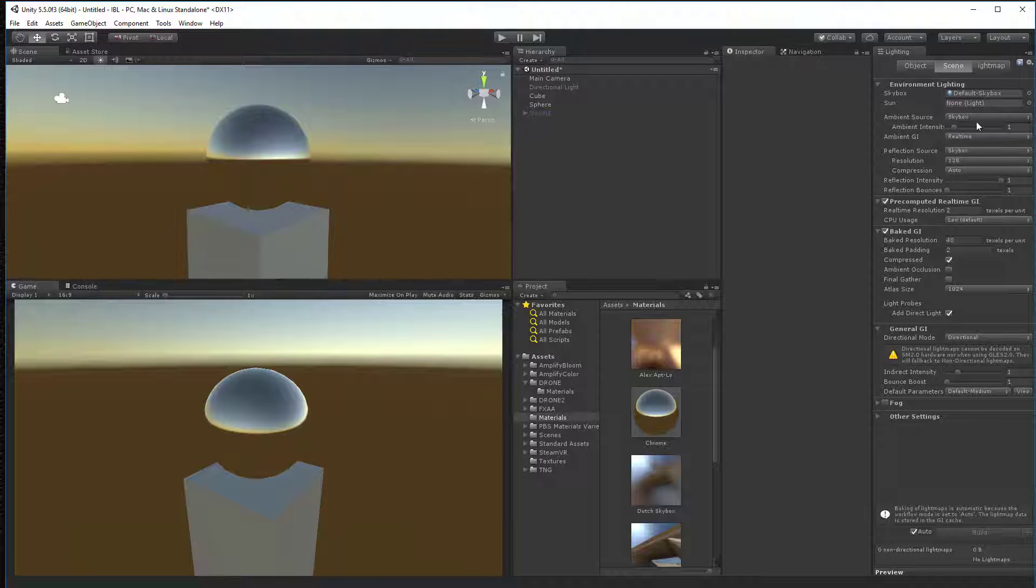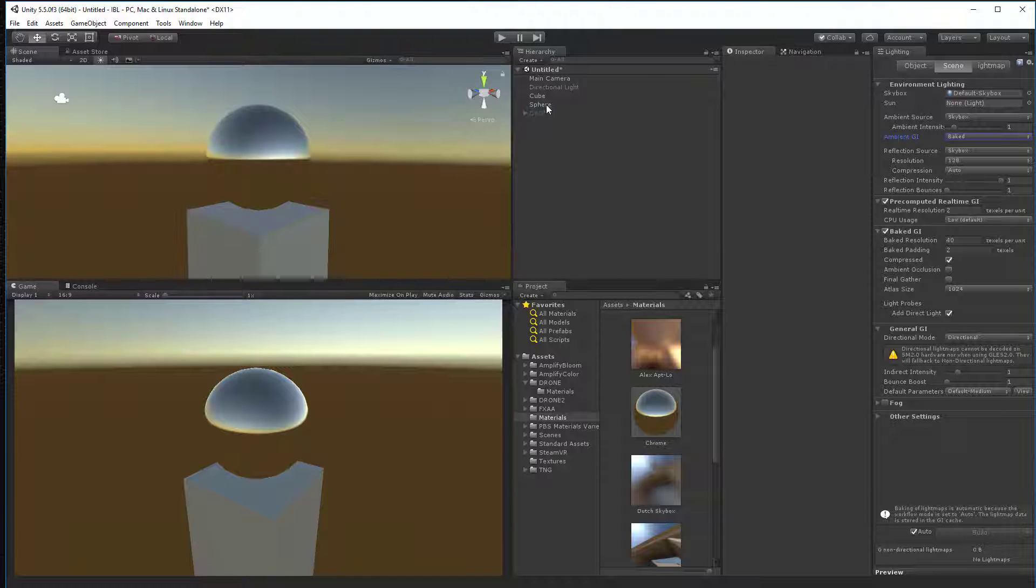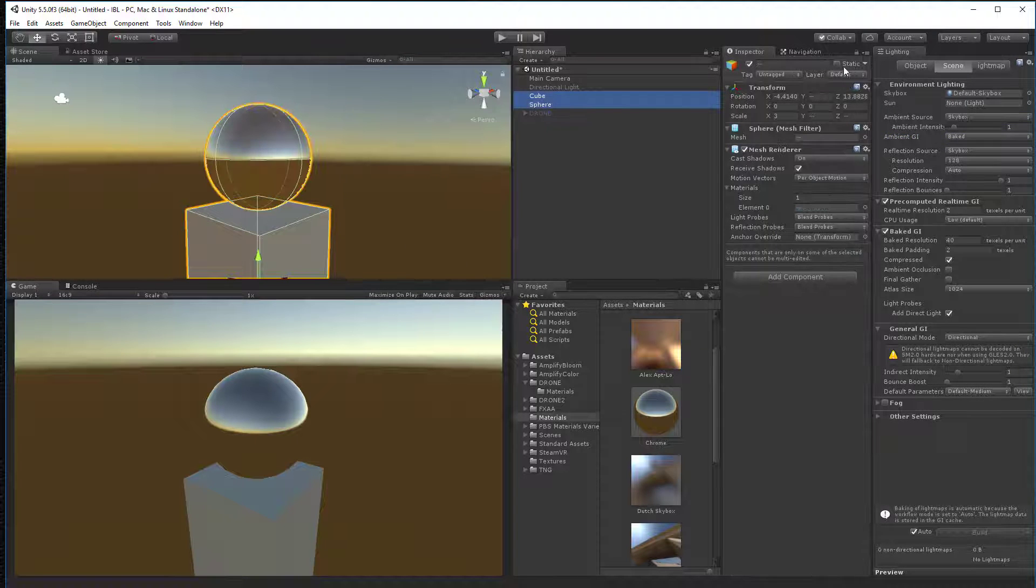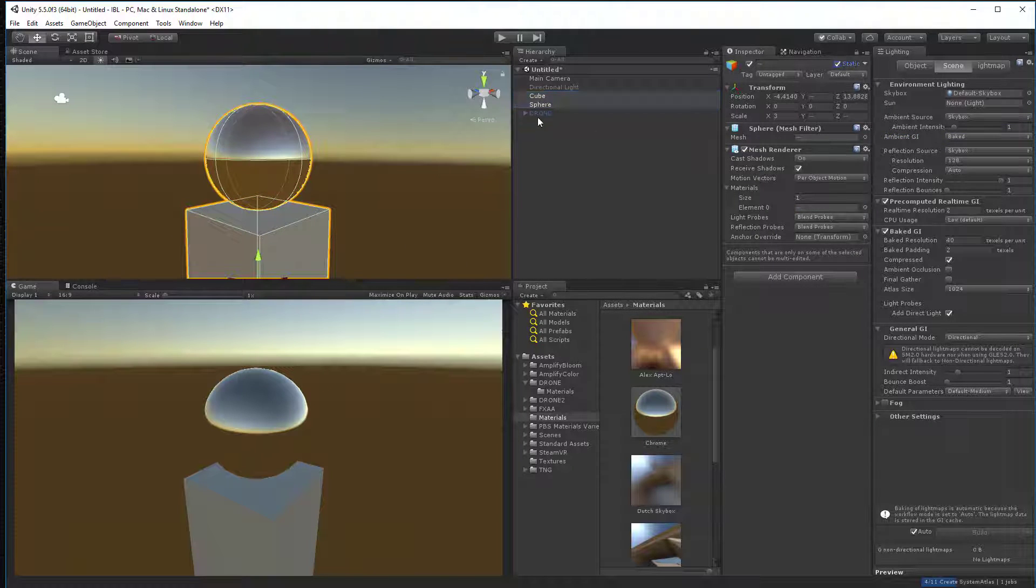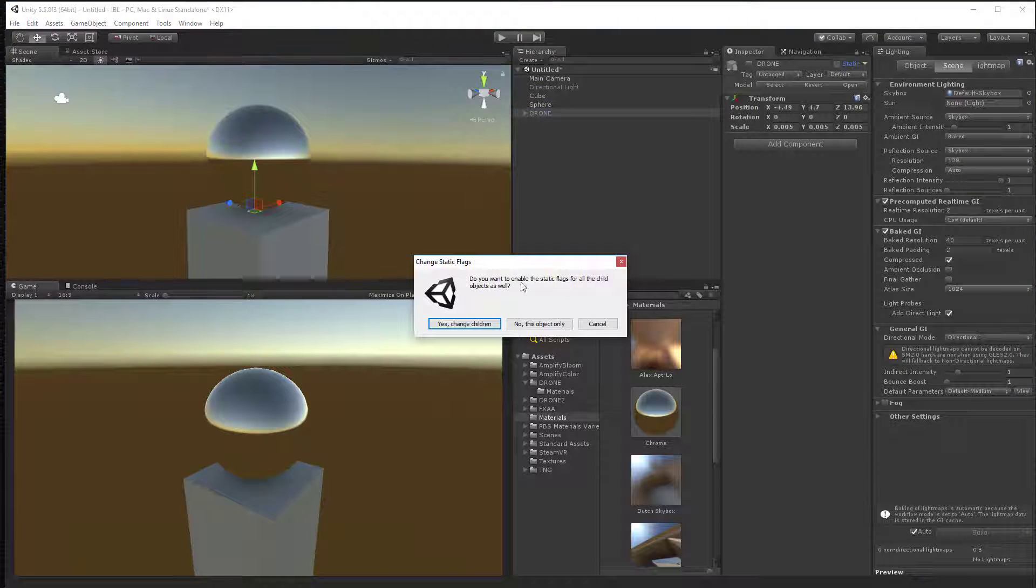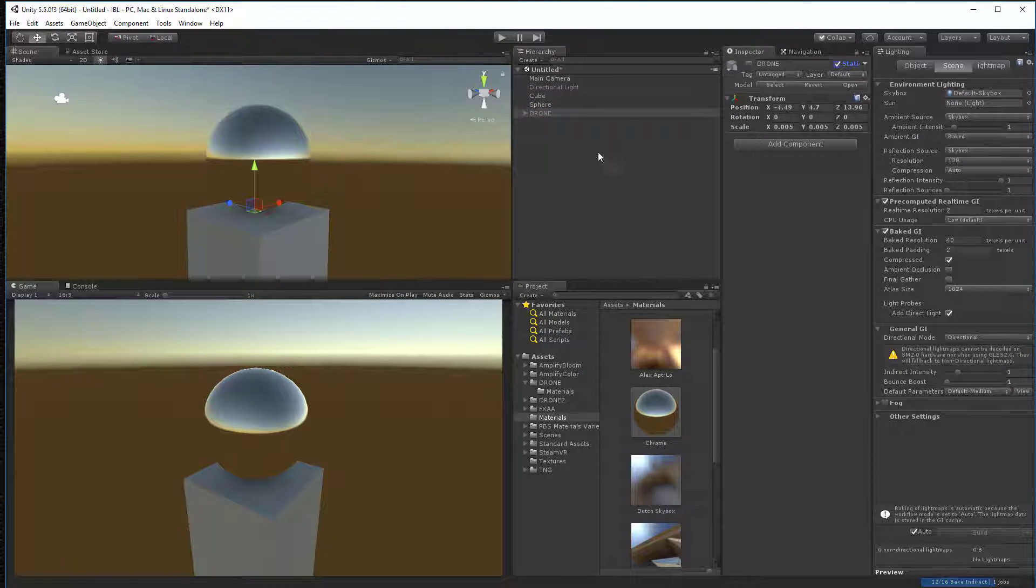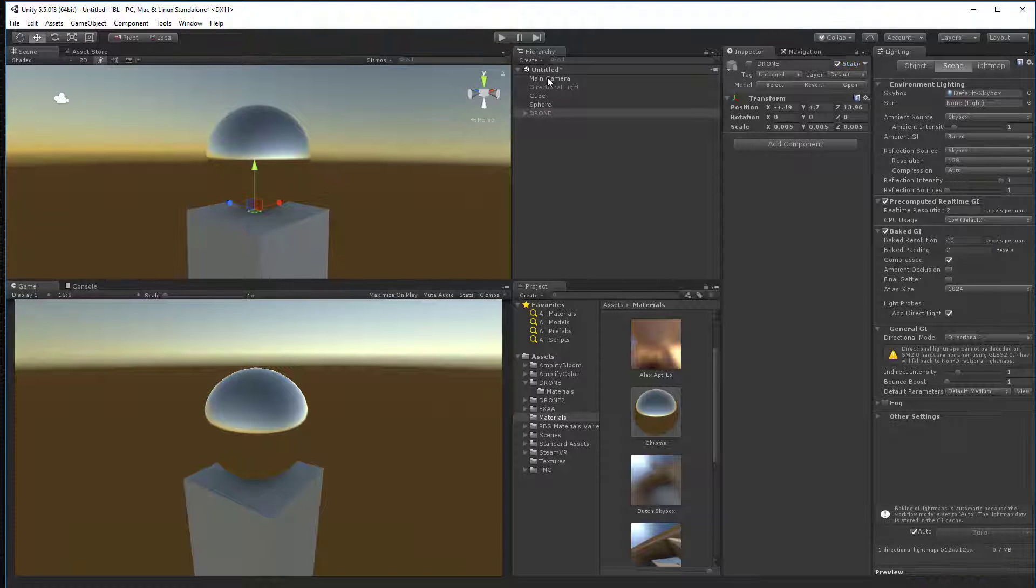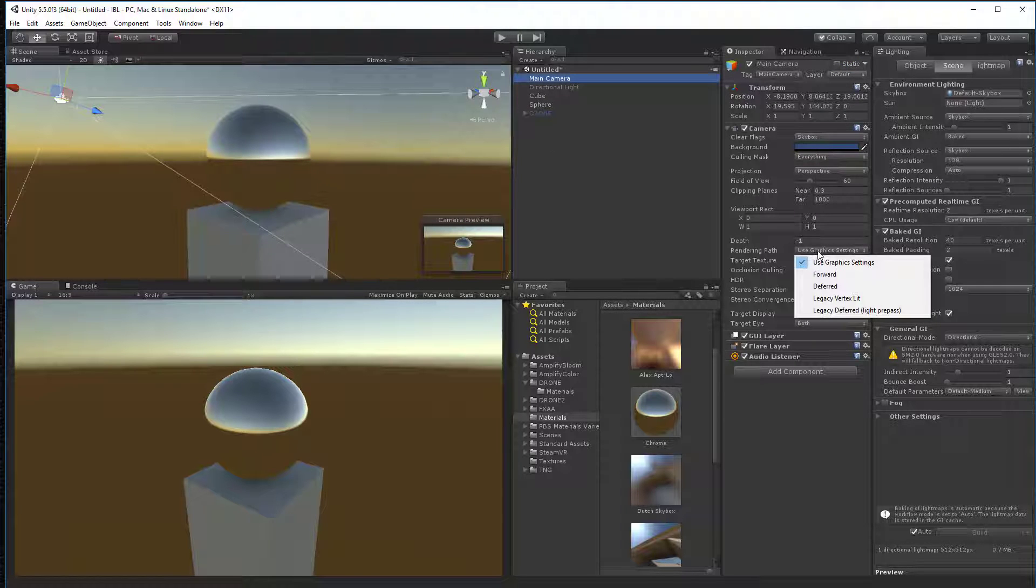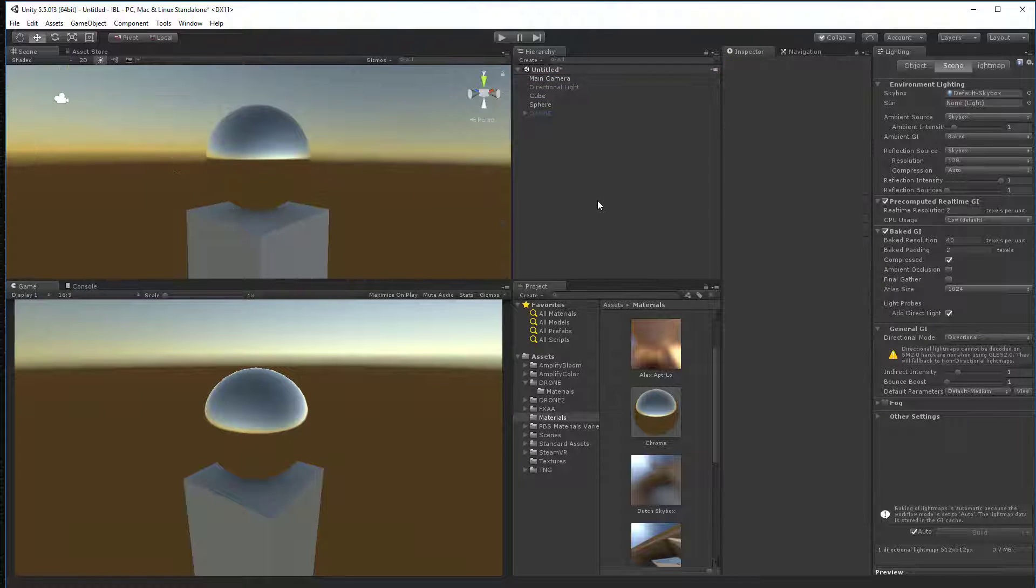And we're going to turn the ambient GI to baked so we can get a little baked on there. Remember we've got to take all of our objects and make them static. I have a drone object in here too that I'm going to show a little bit later, but we'll make those static. We've got to go into our main camera and turn the rendering path to deferred, as you recall.